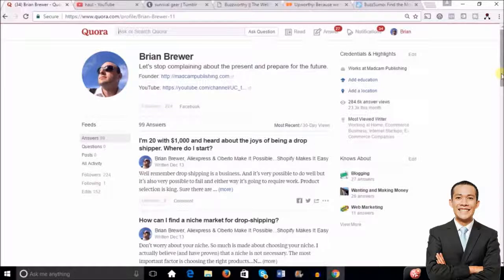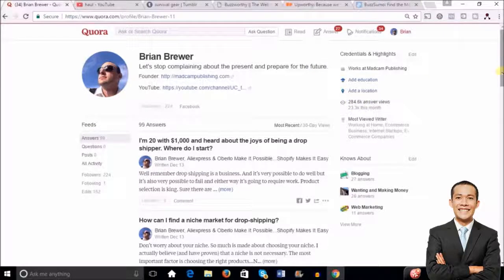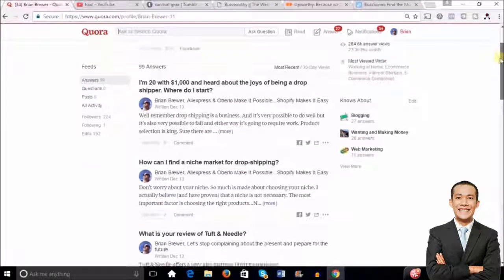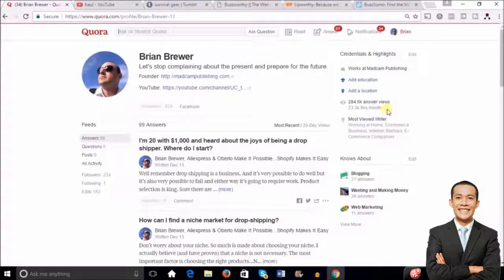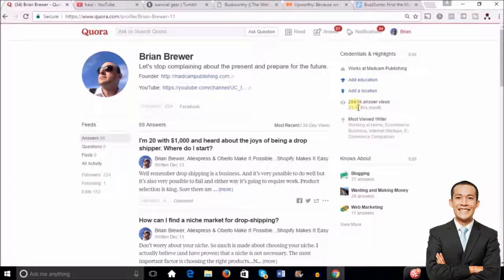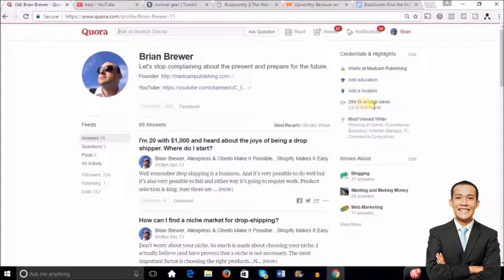One of my absolute favorite ways to get free traffic right now is Quora. This is my Quora profile. I haven't been on Quora too long — it's been gaining popularity lately. I've probably been on here less than six months. Even though I've been an online marketer for four and a half years, I came to Quora brand new with no competitive advantage over someone starting today. In less than six months I have over 284,000 views — so this gets a lot of eyeballs.